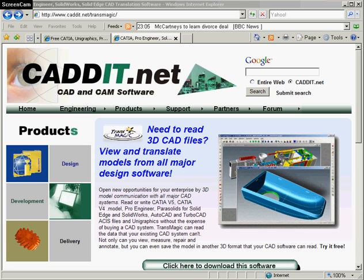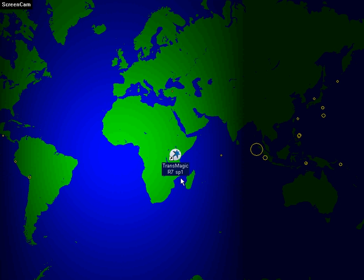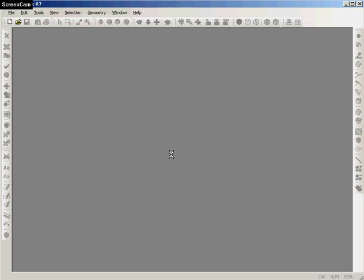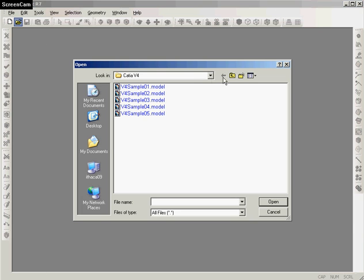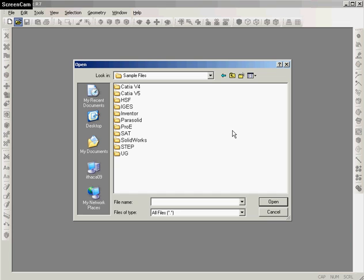Imagine a world where your CAD software isn't limited in the binary proprietary file formats that it can write to or read from. Transmagic CAD translation software can read and write CAD files from a number of different formats from CATIA version 4 and 5, Autodesk Inventor, Unigrafix, Pro Engineer, as well as all your ASIS, SAT, and Parasolid-based systems.